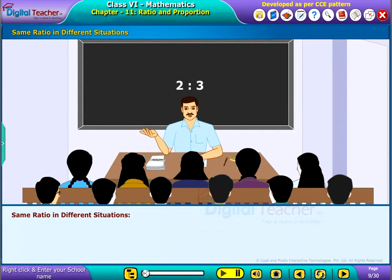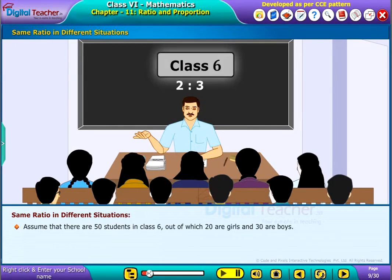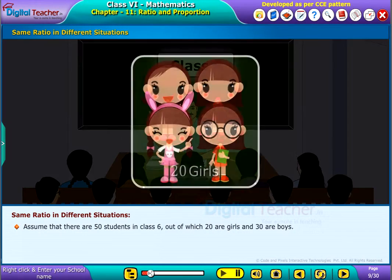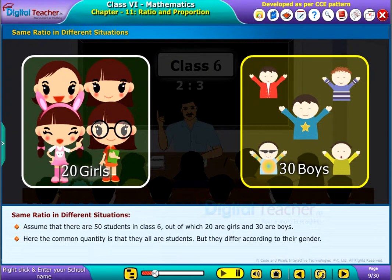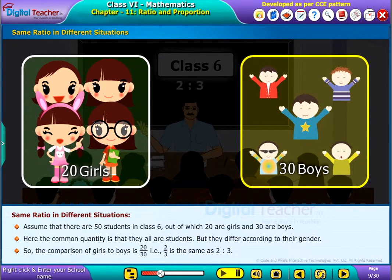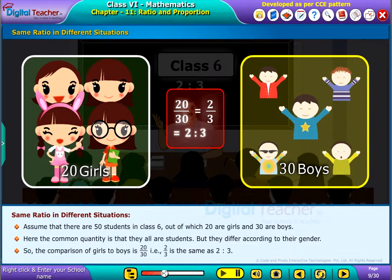Let us discuss same ratio in different situations. Assume that there are 50 students in class 6, out of which 20 are girls and 30 are boys. Here the common quantity is that they all are students, but they differ according to their gender. So the comparison of girls to boys is 20 by 30, that is 2 by 3, which is the same as 2 is to 3.